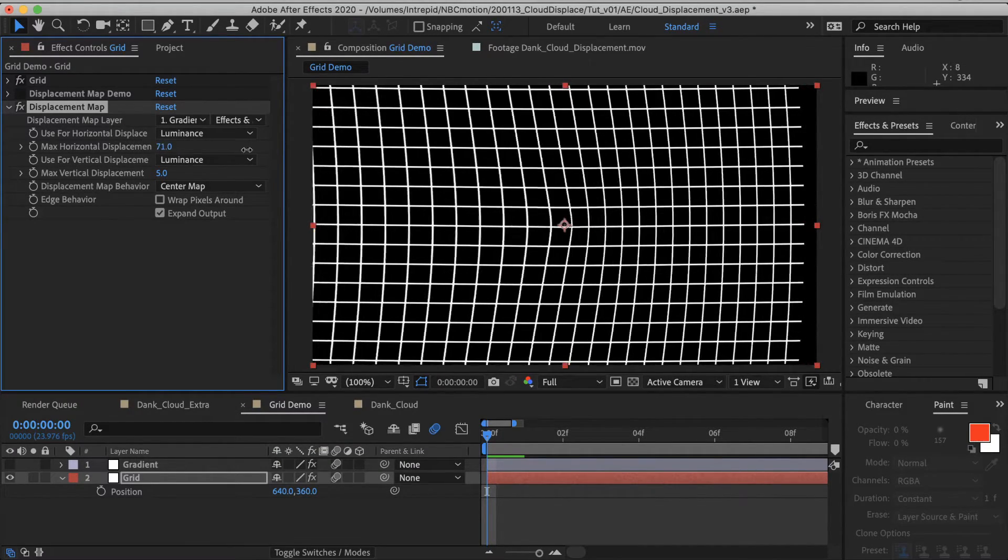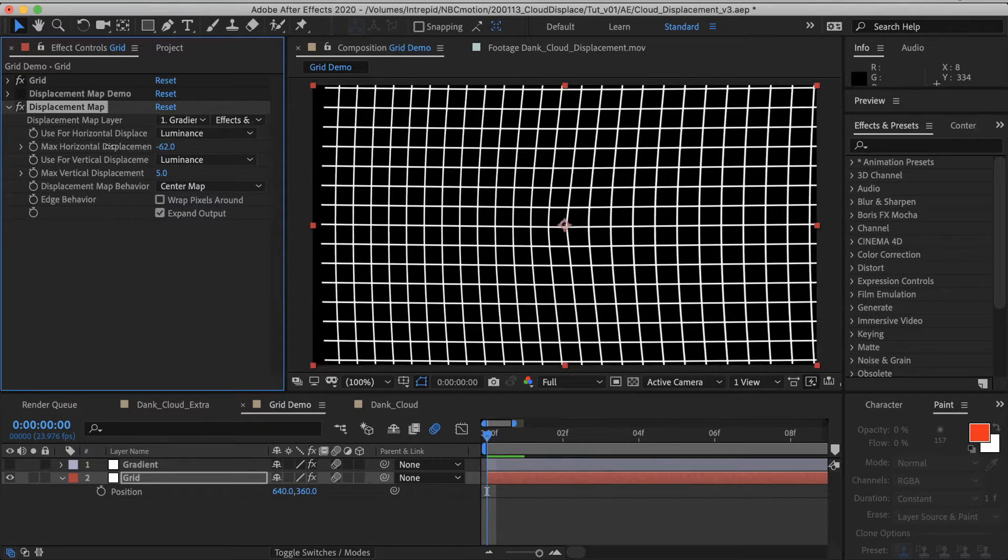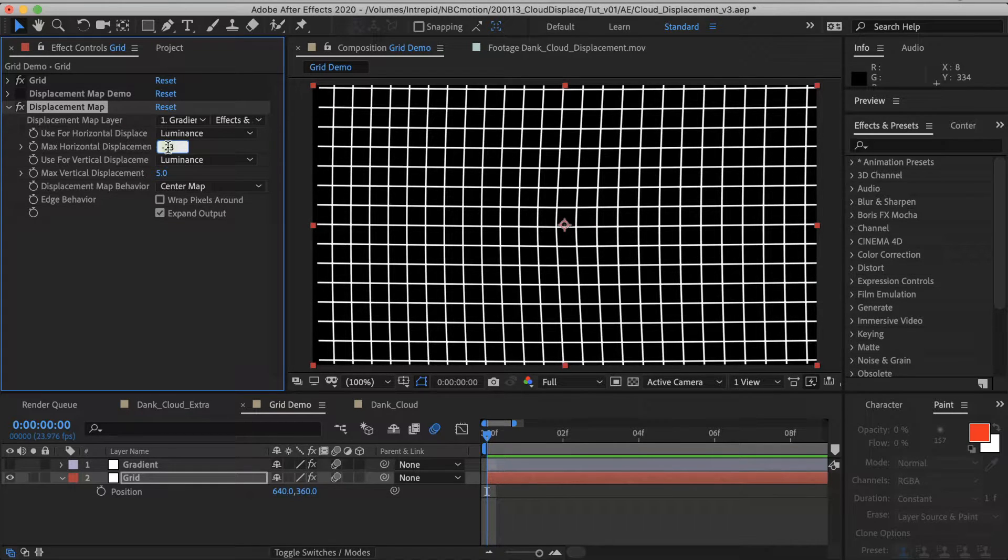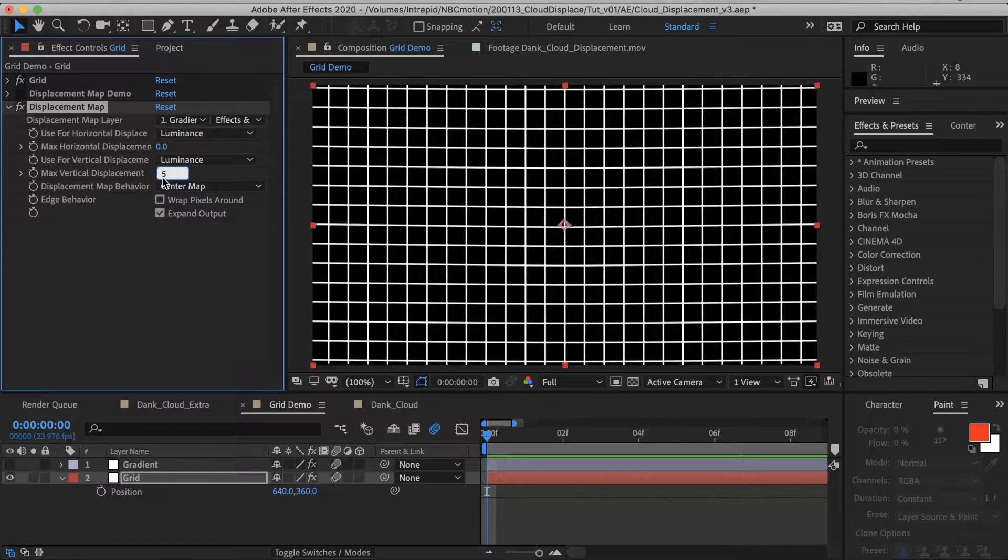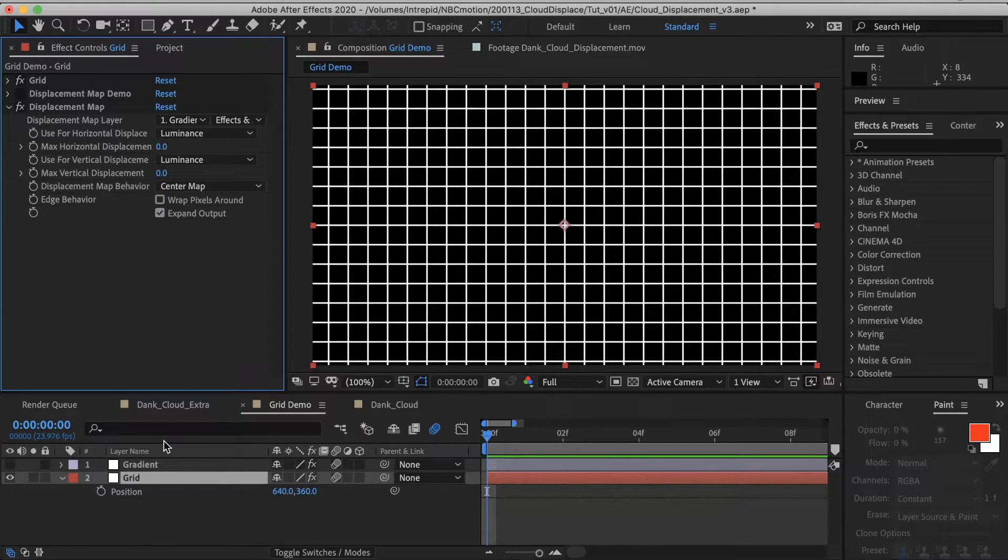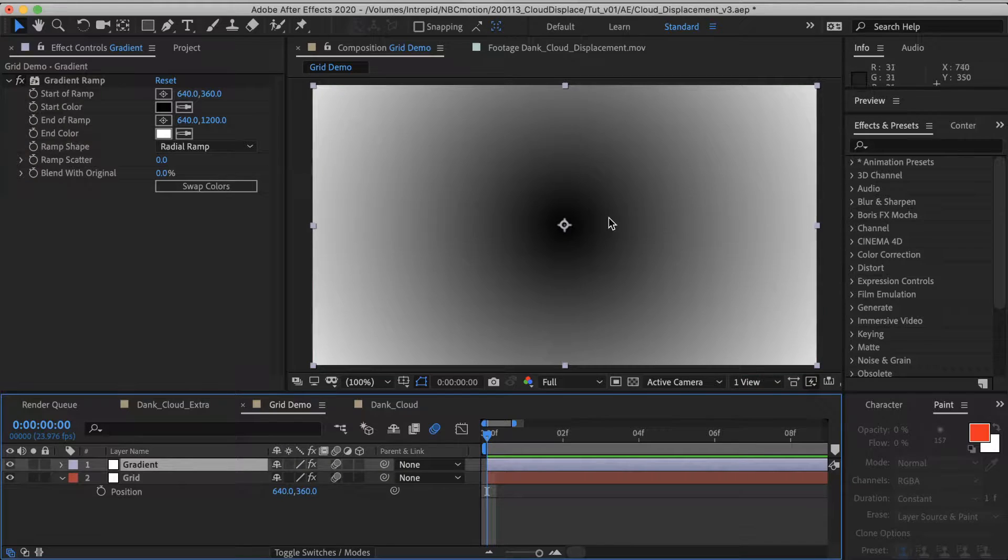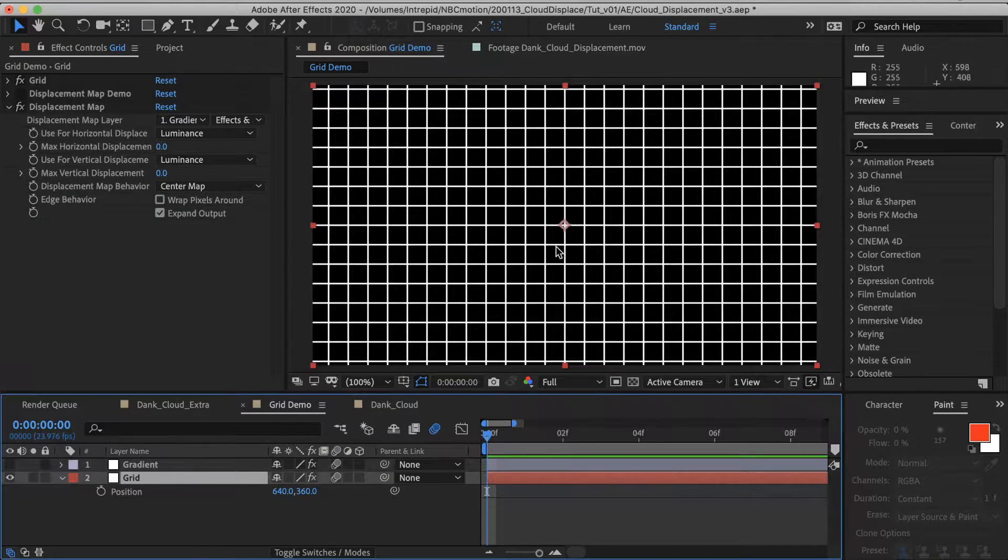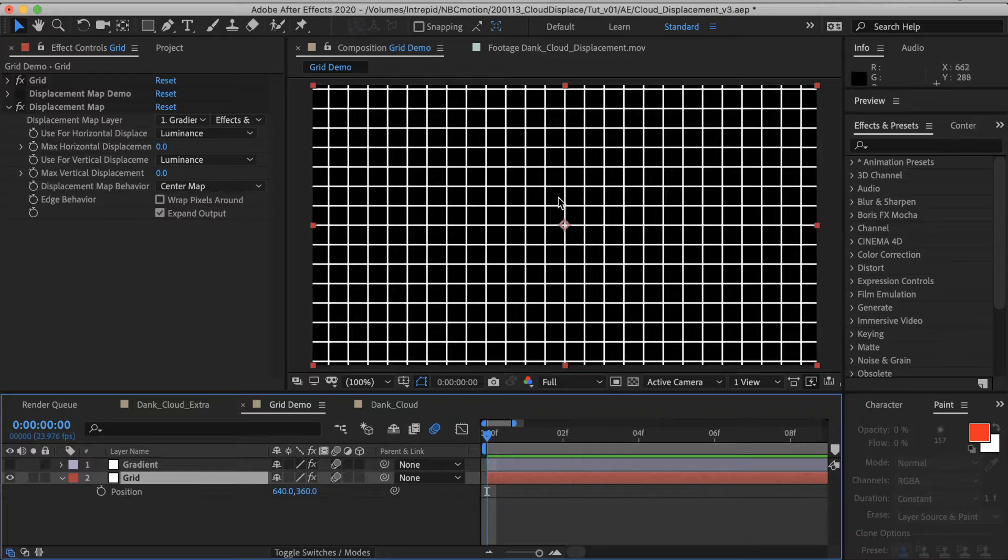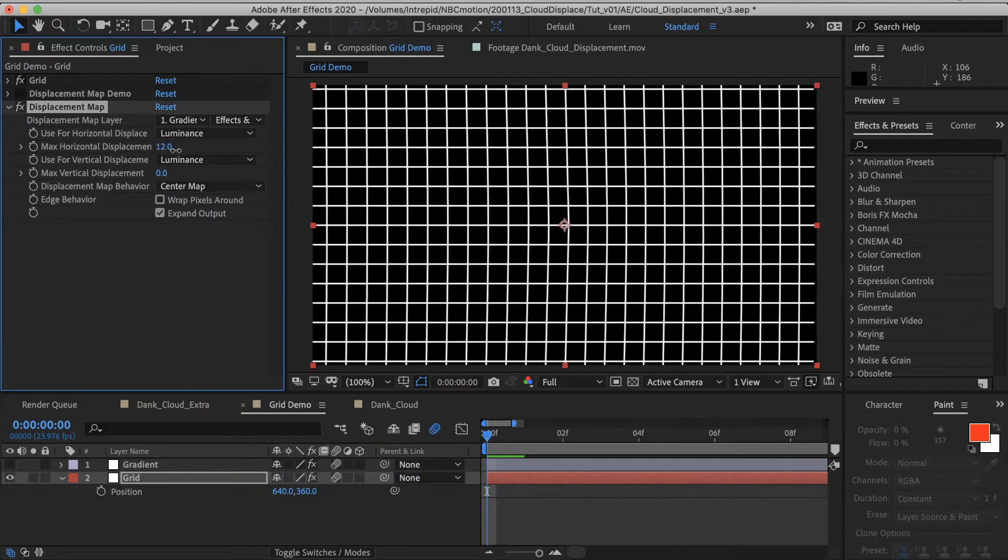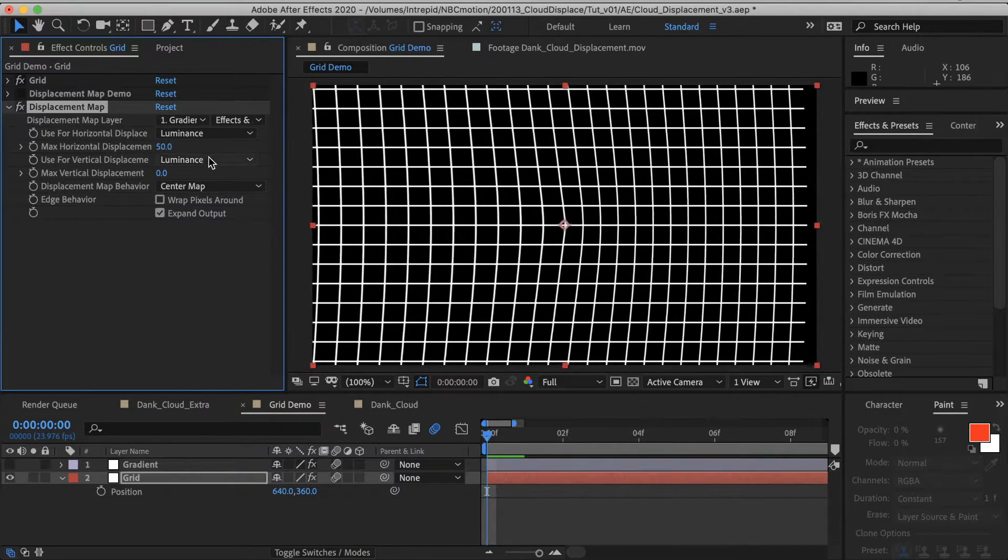Okay, now we're starting to see some really fun action. We're seeing like a bulge, it looks like there's a, like a ball trying to poke through a mesh. And that is exactly the illusion that we're looking for. I'm going to zero out these values. So what is happening is that where the gradient is black, where this has black pixels, that information, those pixels that are in the same space are being moved according to the slider here.